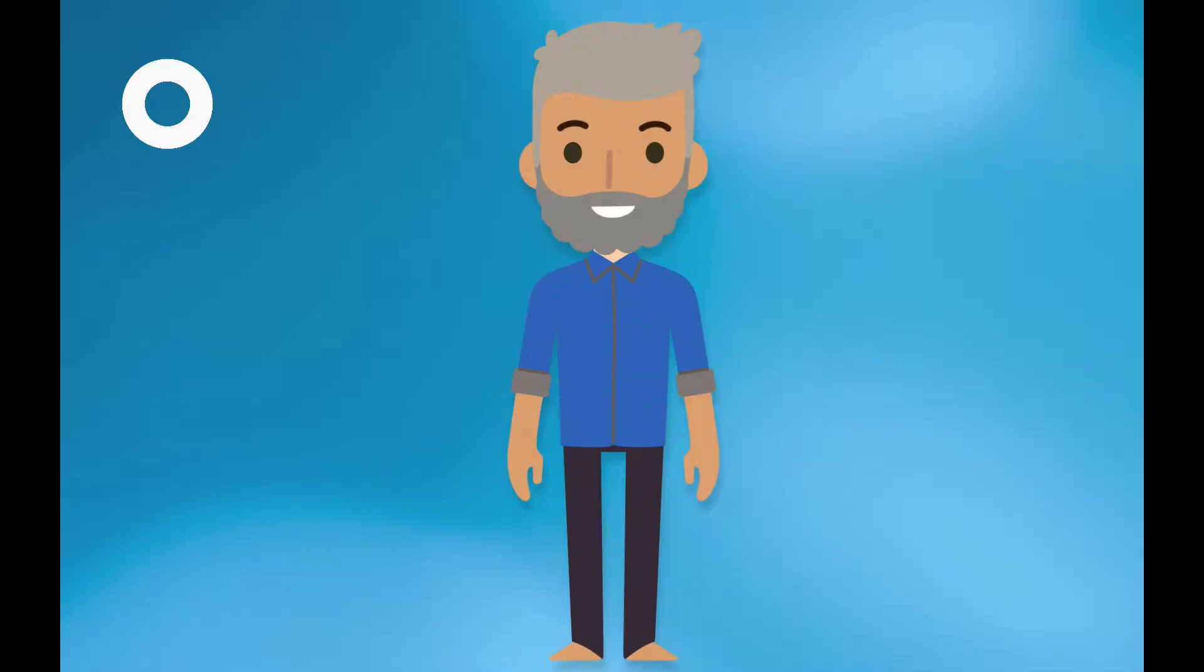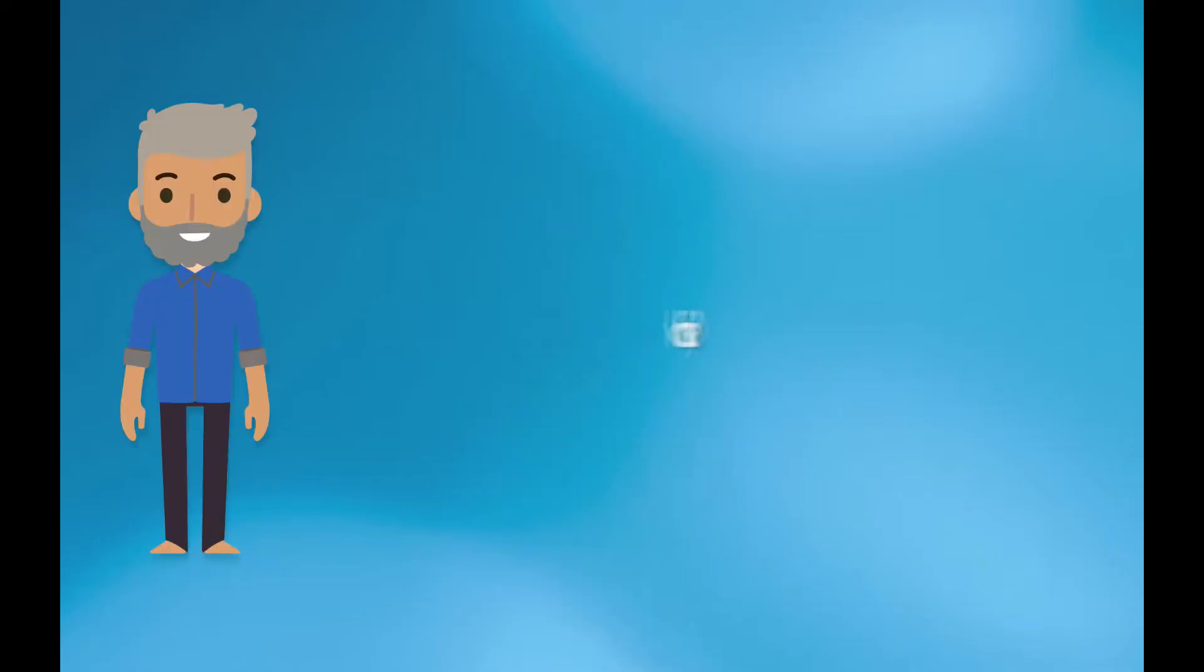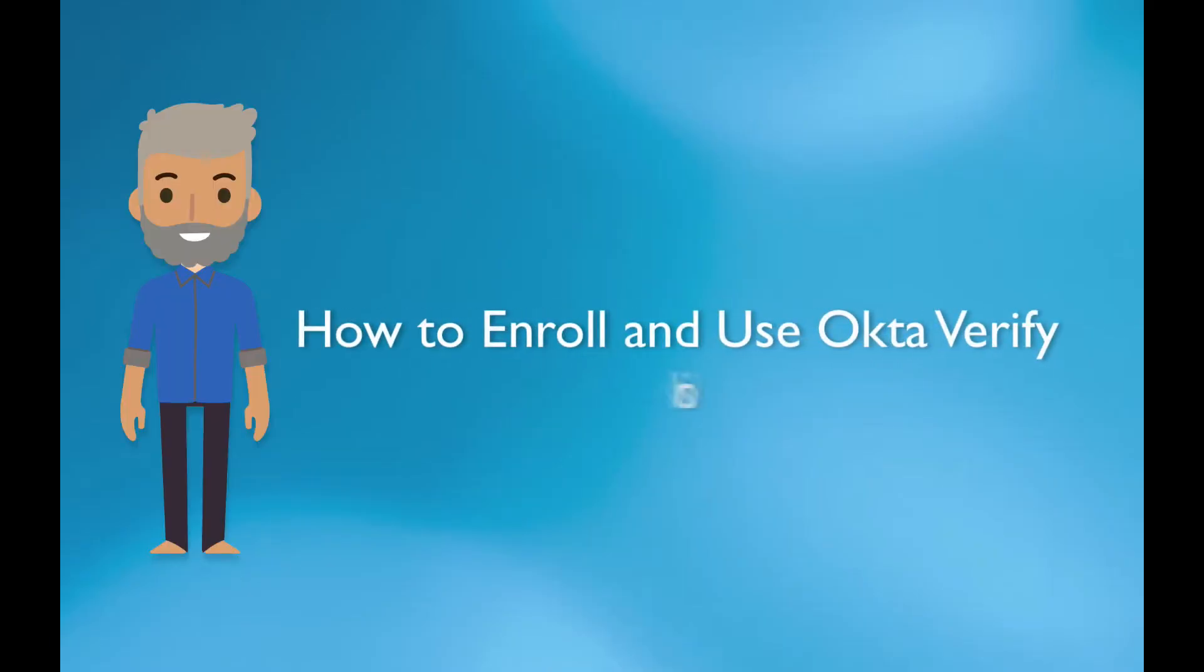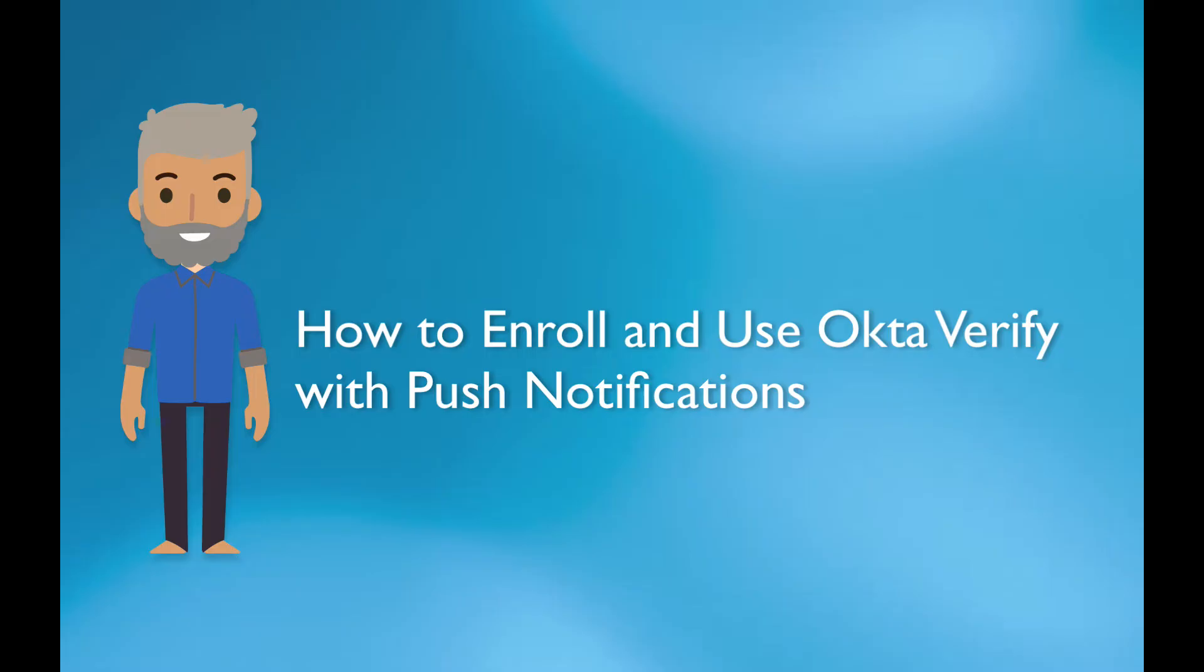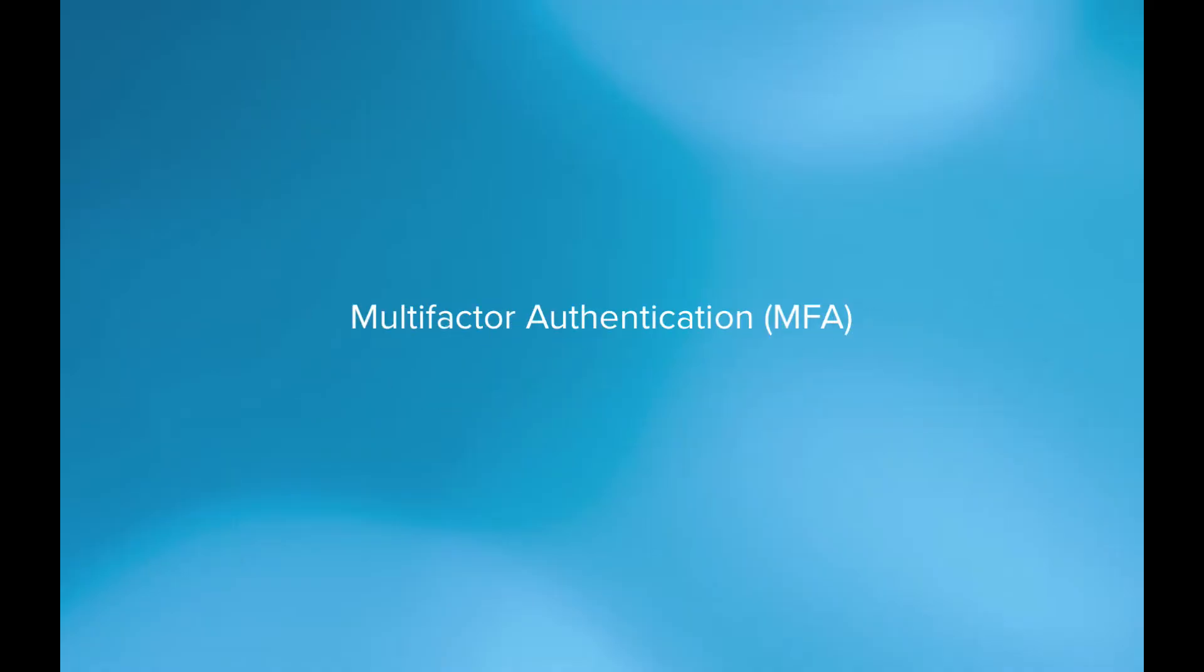Hello and welcome to this demonstration on how to enroll and use Okta Verify. Now before we get started, it would be helpful if I gave you just a brief understanding of what multi-factor authentication really is.